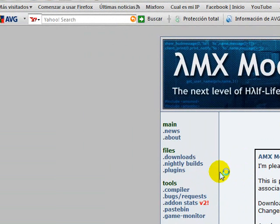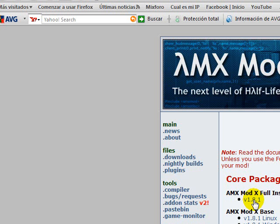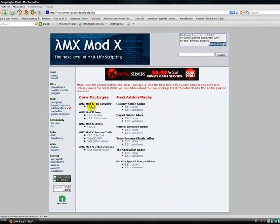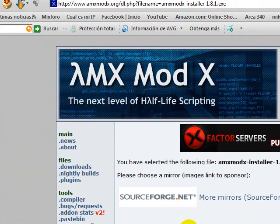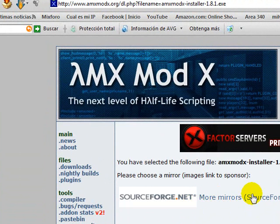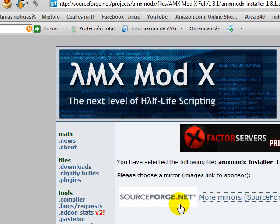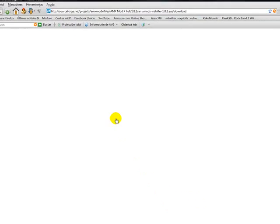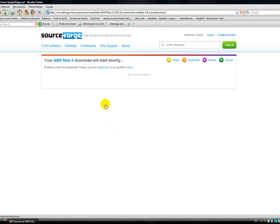And now we go to download. We are going to download the AMX Mod X full installer to install the program and add them to our server. We download this, and we are clicking more mirrors here. And we wait a moment and then it's going to pop up the window to download it.